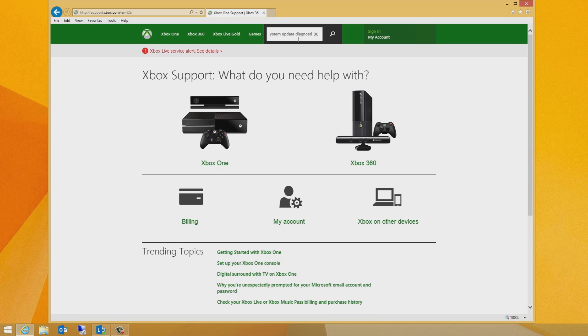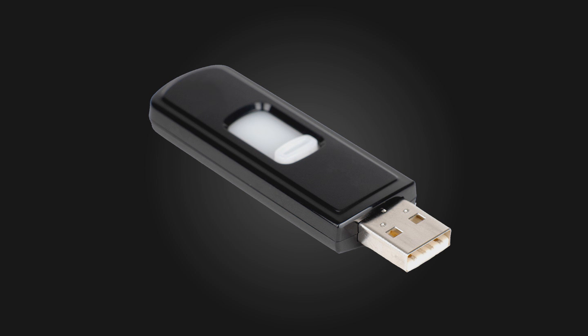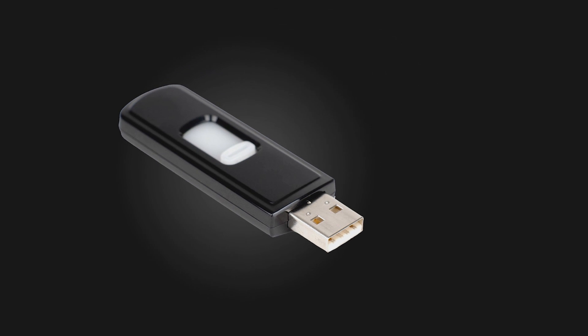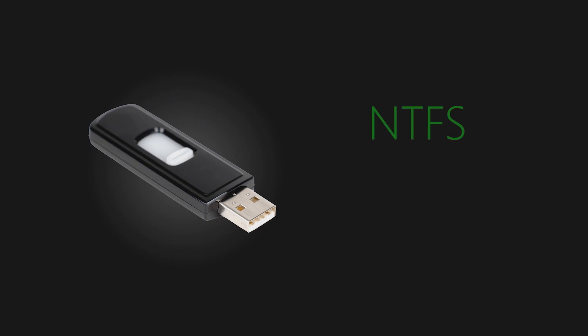to perform the offline system update diagnostic tool, you'll need a USB flash drive formatted as NTFS with a minimum of 2GB of free space, and a PC with an internet connection and a free USB port.